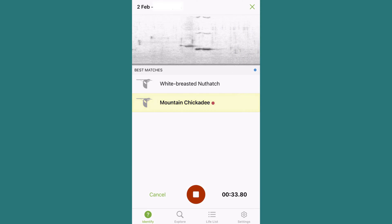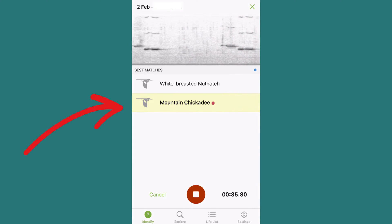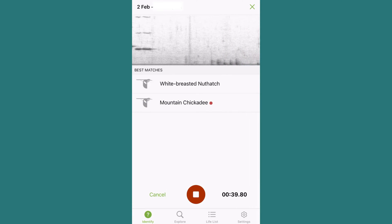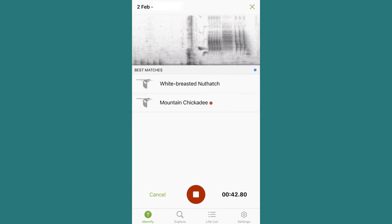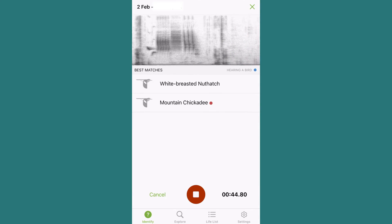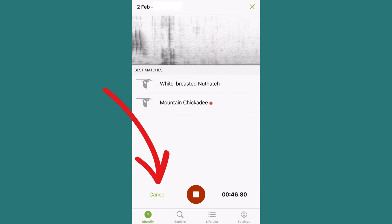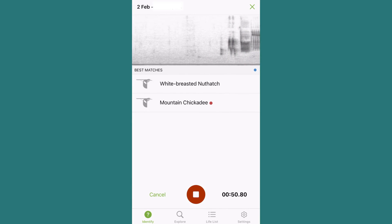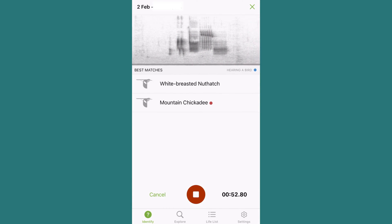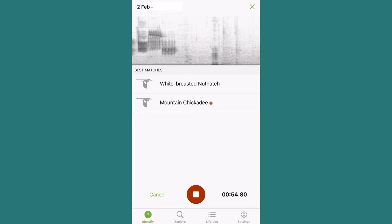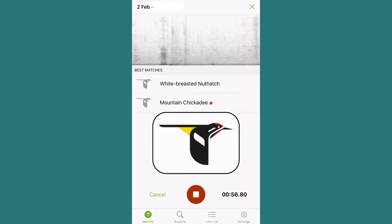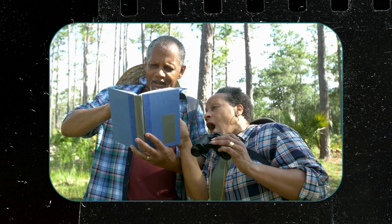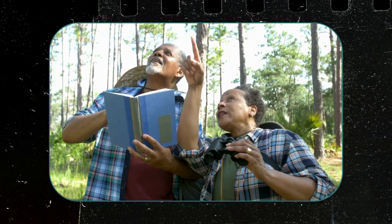As the app IDs sounding birds, a picture and name of those birds will pop up below the sound bar. Once your bird has been identified, you can either select Stop to save the recording on your phone to listen to later, or simply press Cancel. I'll generally press Cancel when I'm simply trying to ID a bird, since I don't usually want more data stored on my phone. Either way, this is my favorite feature of the whole app and has really taken my birding game up a notch.